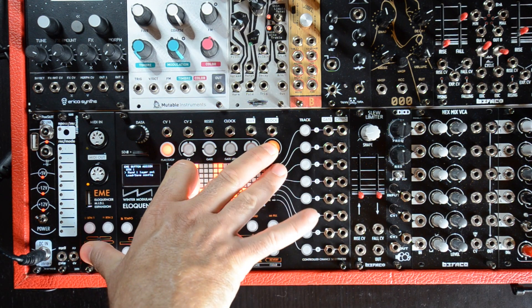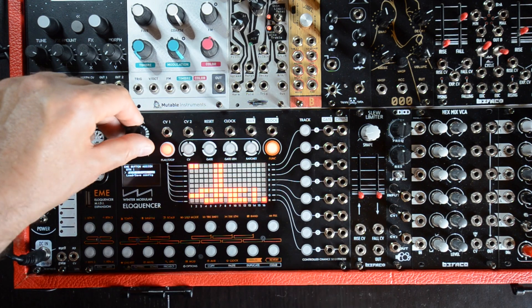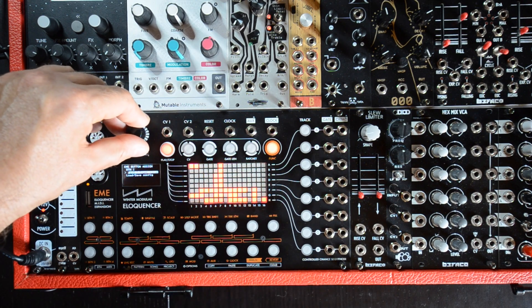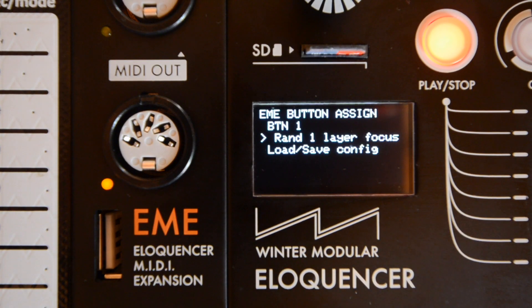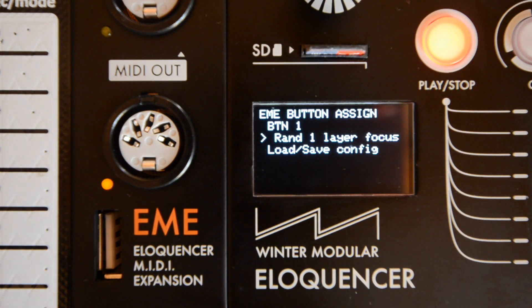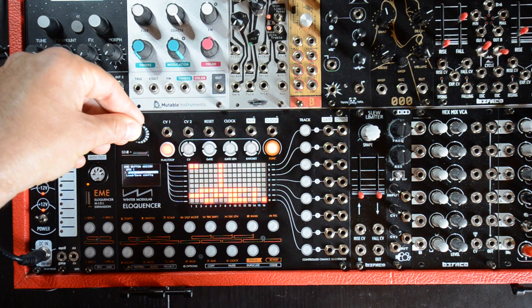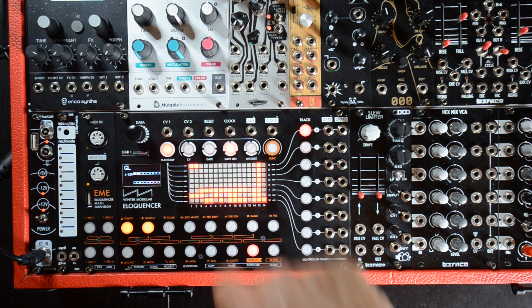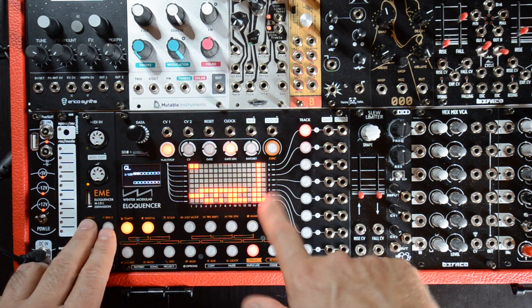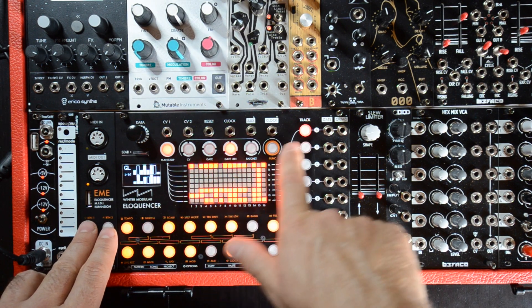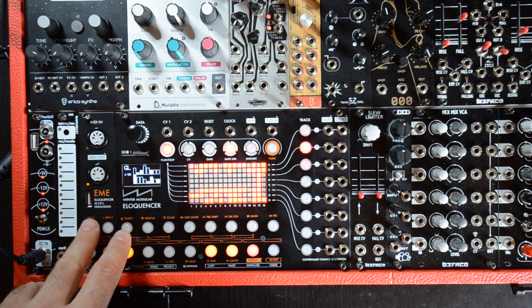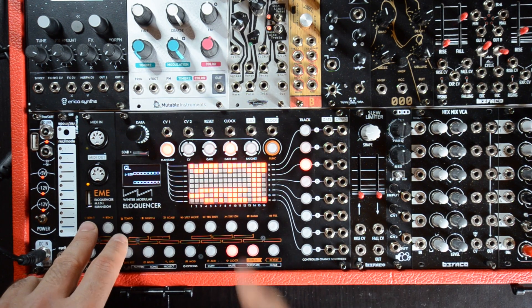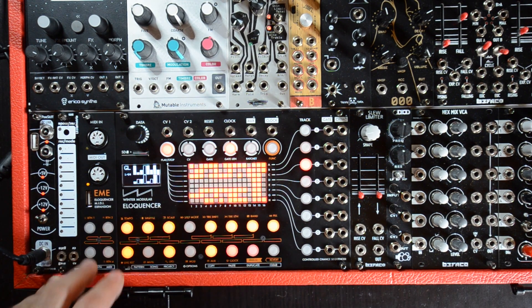Okay, that is for the selection. We also have the same but for focus. Depending on the track we have in focus, we will be randomizing one or the other. For example, if we choose 'randomize one layer focus', we will randomize whichever track is currently in focus — switching focus changes which track gets randomized.